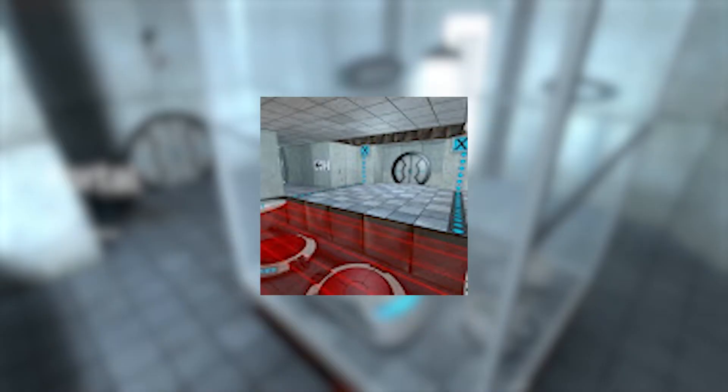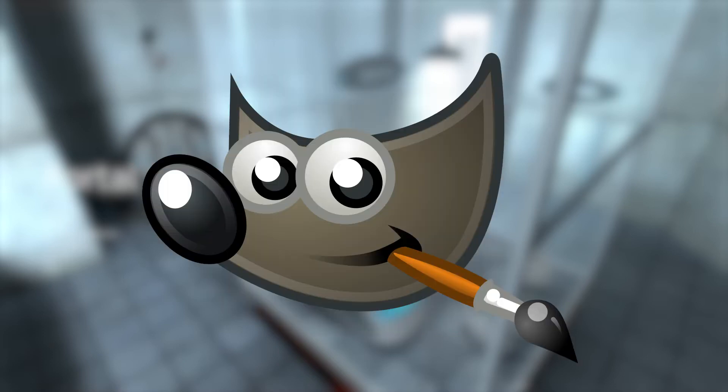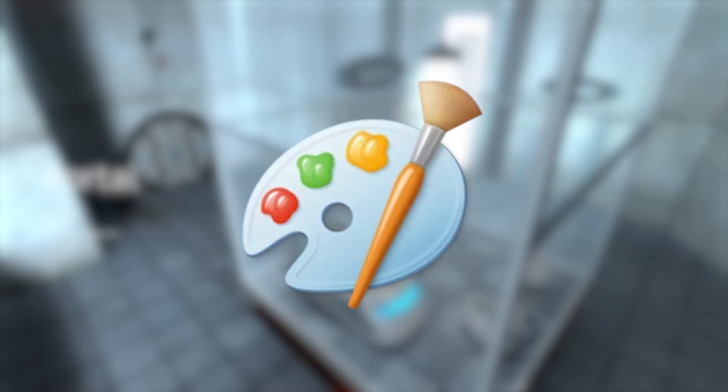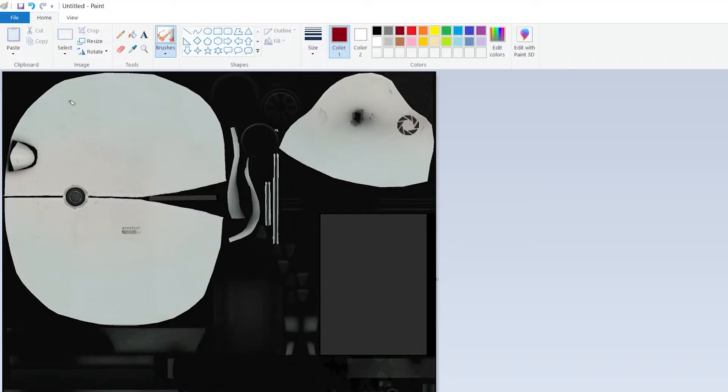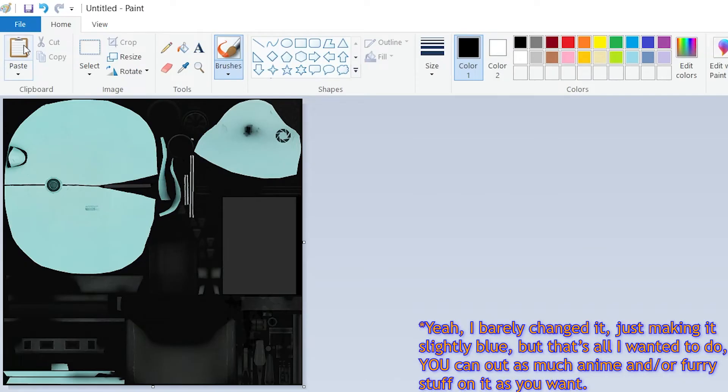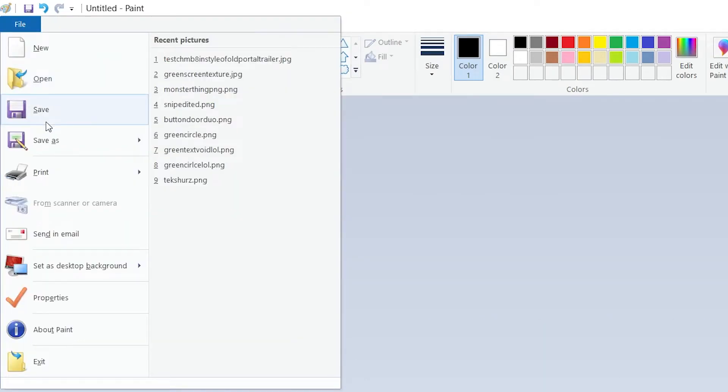Step four: Edit the Portal Gun texture. You can use whatever image editing software you want like Photoshop or GIMP, but if you're a real Chad like me, you'll use Paint. Now mainly, you'll be wanting to edit this white bit here, but you can do this stuff too. It'll just probably look ugly. So once you edit it to your liking, save it.